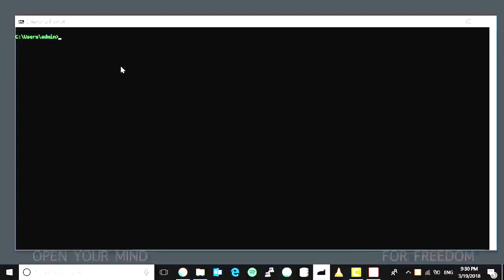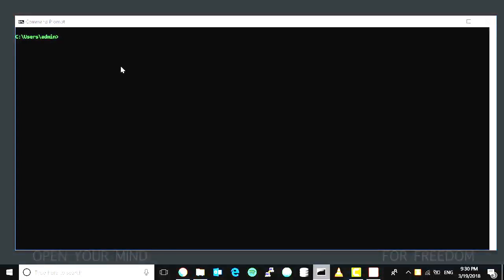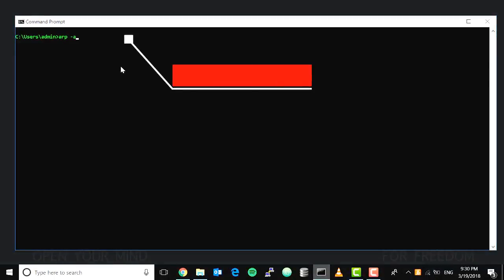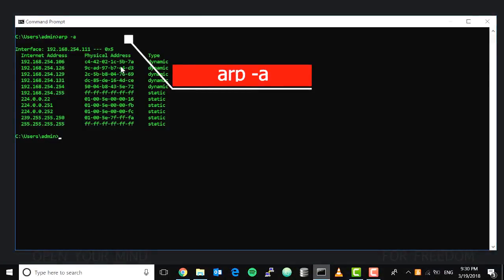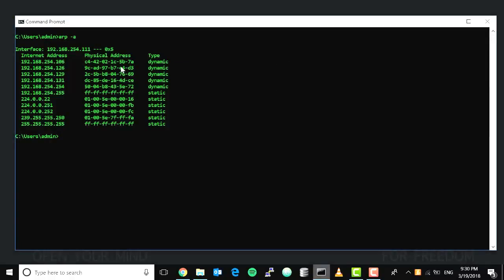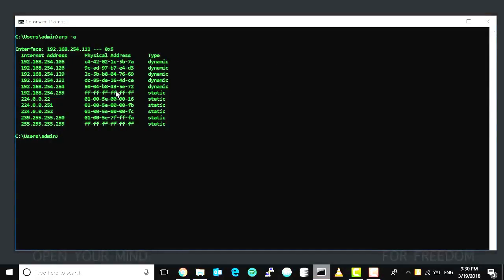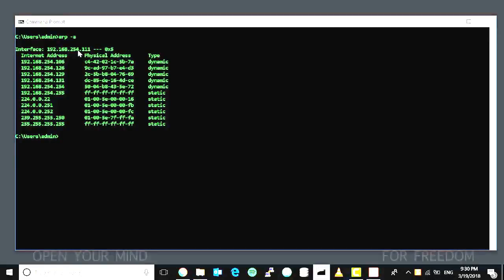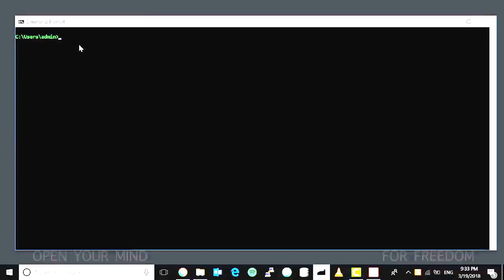The next command we have here is arp-a, short for Address Resolution Protocol. This arp-a command is going to show us a list of IP addresses that are mapped to physical addresses in this interface.